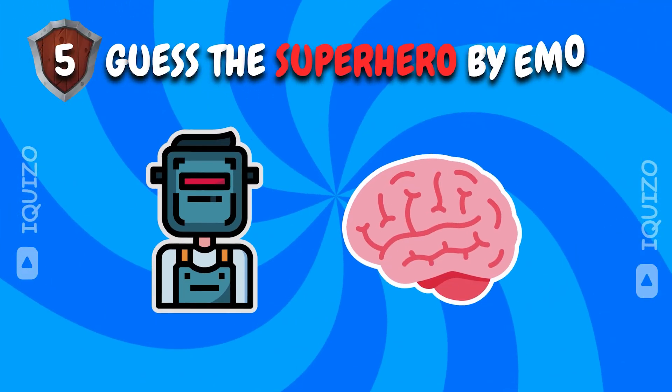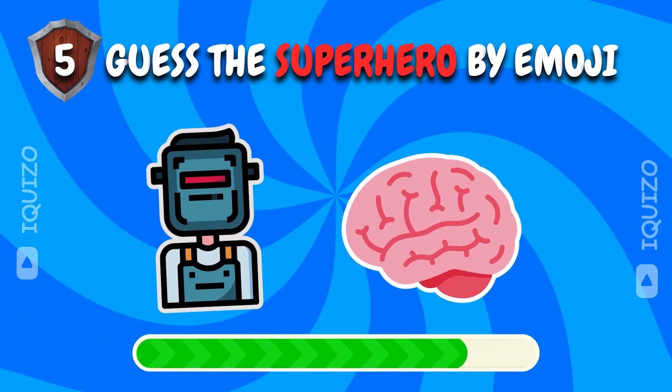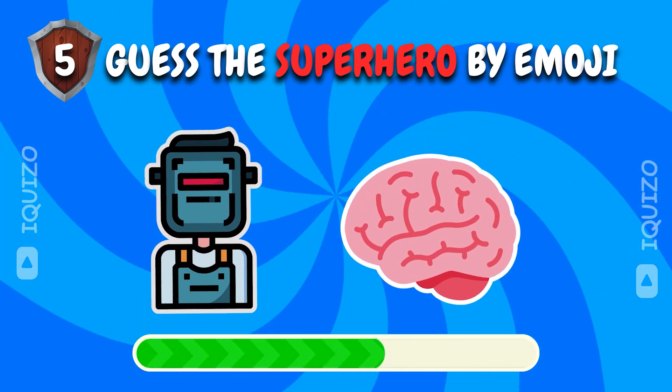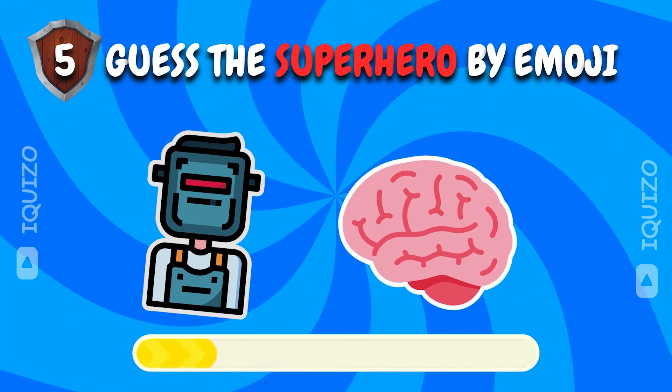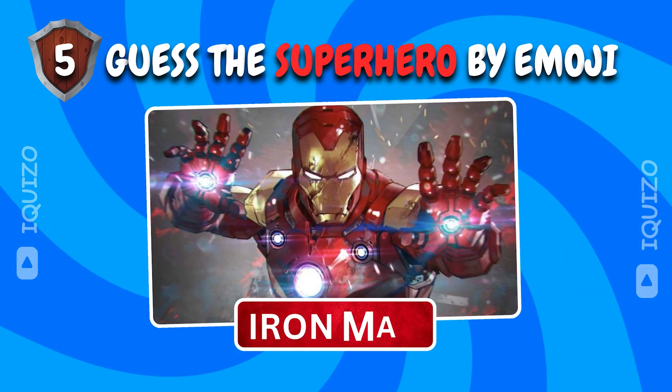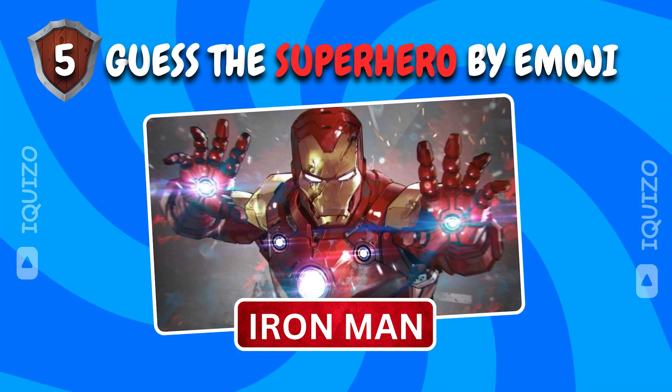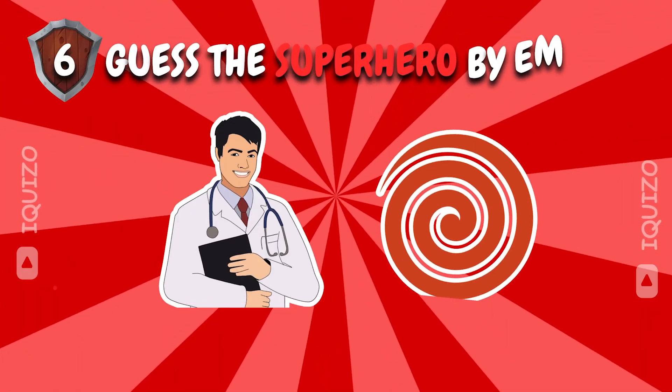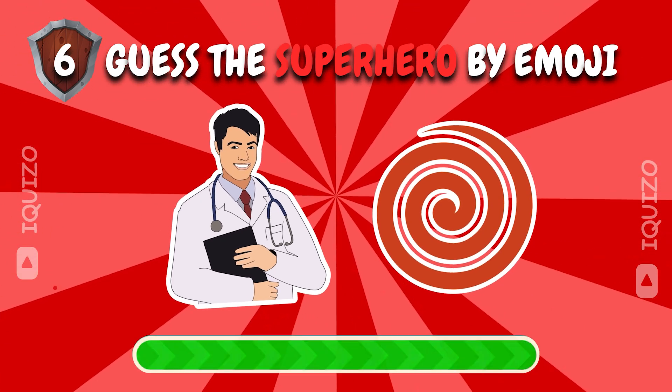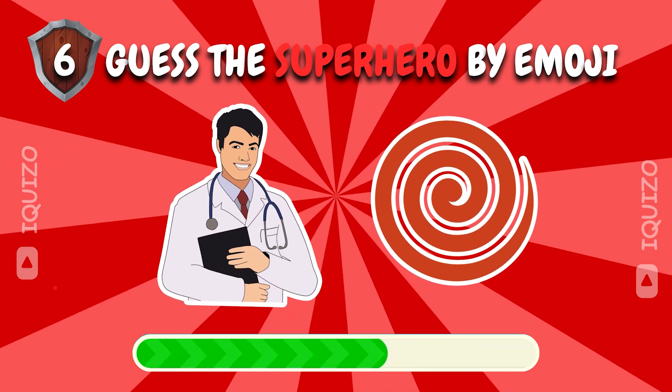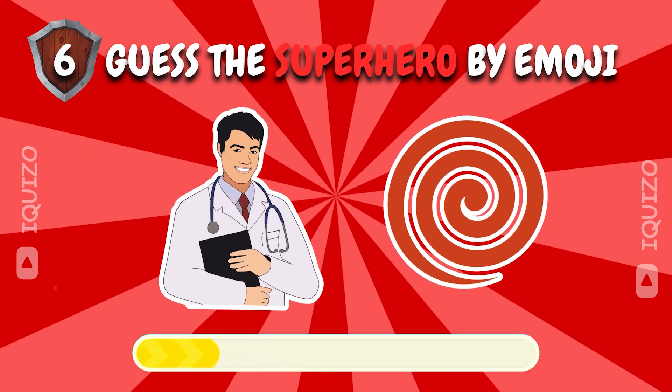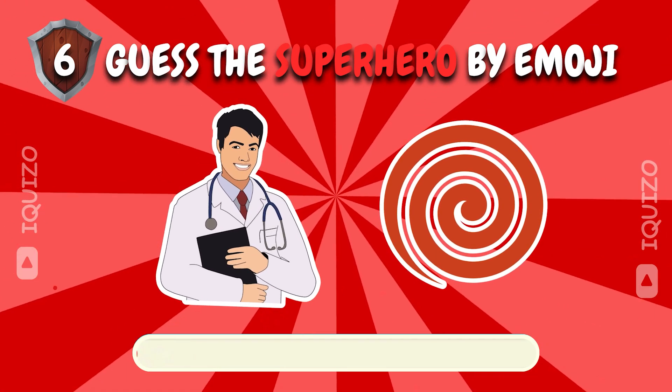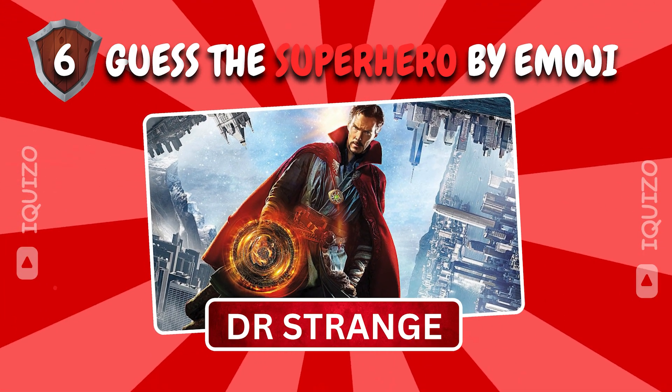Guess the superhero based on these emoji clues. Iron Man. Stark level genius. Can you name the superhero these emojis represent? Doctor Strange. Mystically correct.